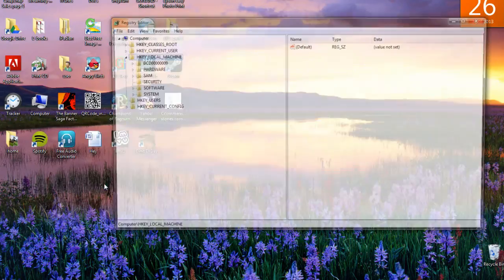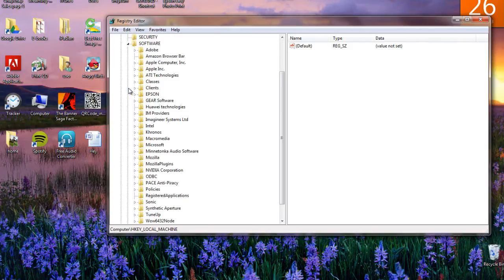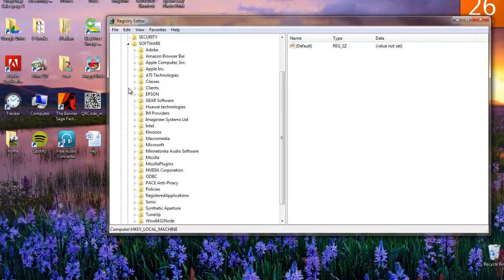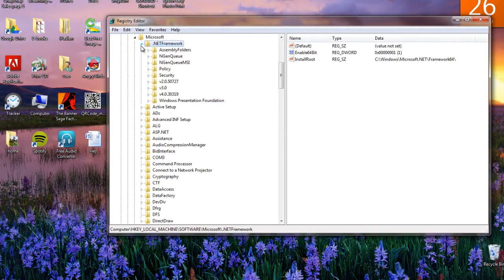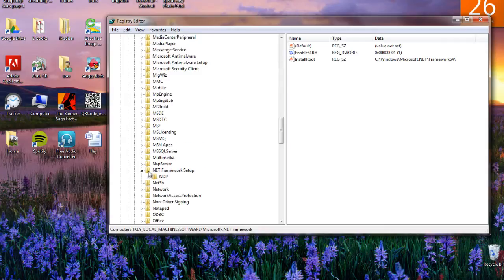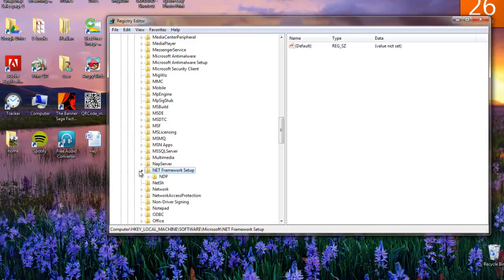Expand on HKEY_LOCAL_MACHINE, then software. Click on Microsoft to expand, then click on .NET Framework. Another option is expanding .NET Framework Setup on HKEY_LOCAL_MACHINE. This option provides more details.